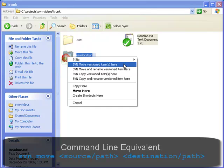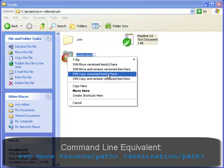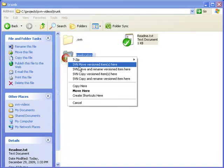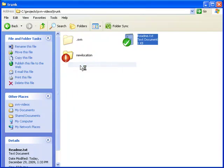Please note this is also how you would copy things - as you can see right here, there's also SVN copy versioned items here - but we're going to actually move the file.